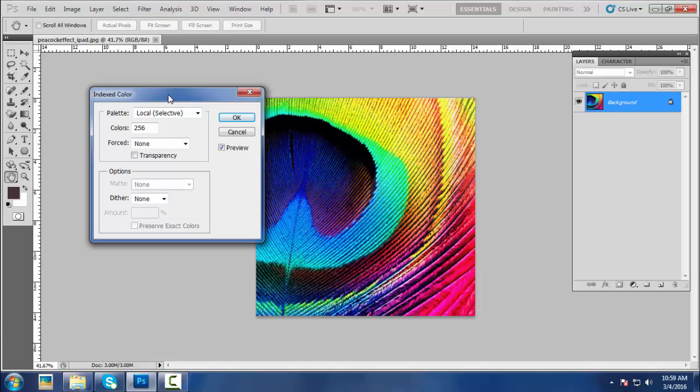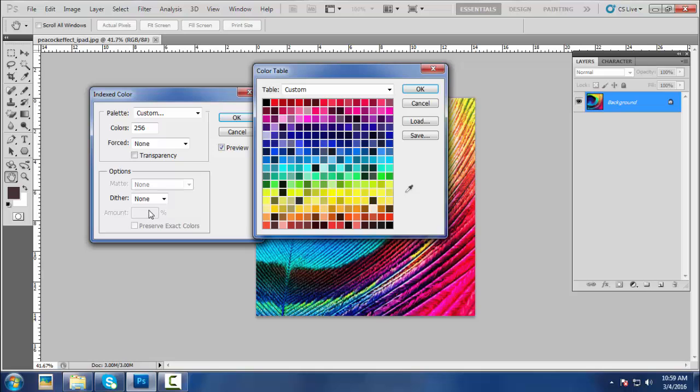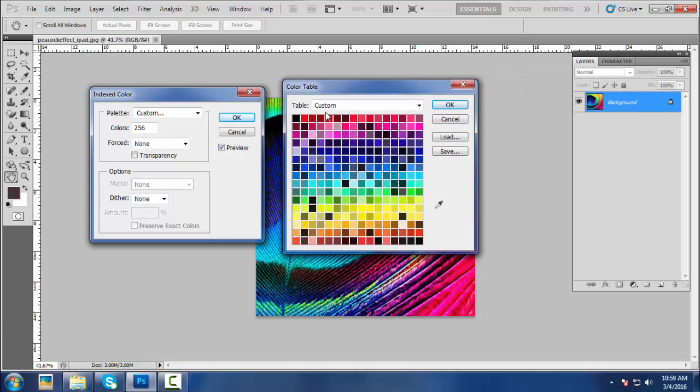Now you have 256 colors in your palette. It means that the image has 256 colors in it. So we are going to reduce the number of colors to six. Let's go and check out the color palette. Click on the Palette Custom color table box will pop up. Now you can see the colors that are in your palette.